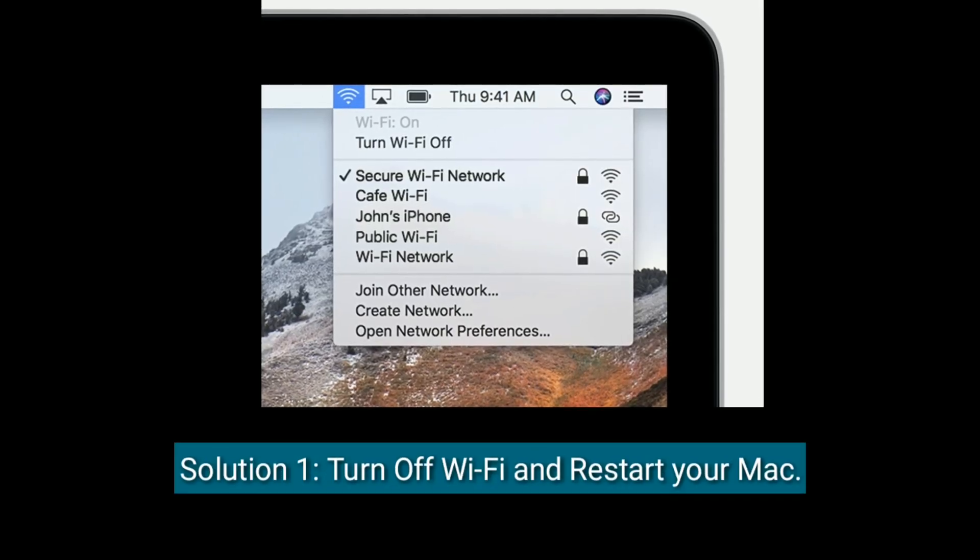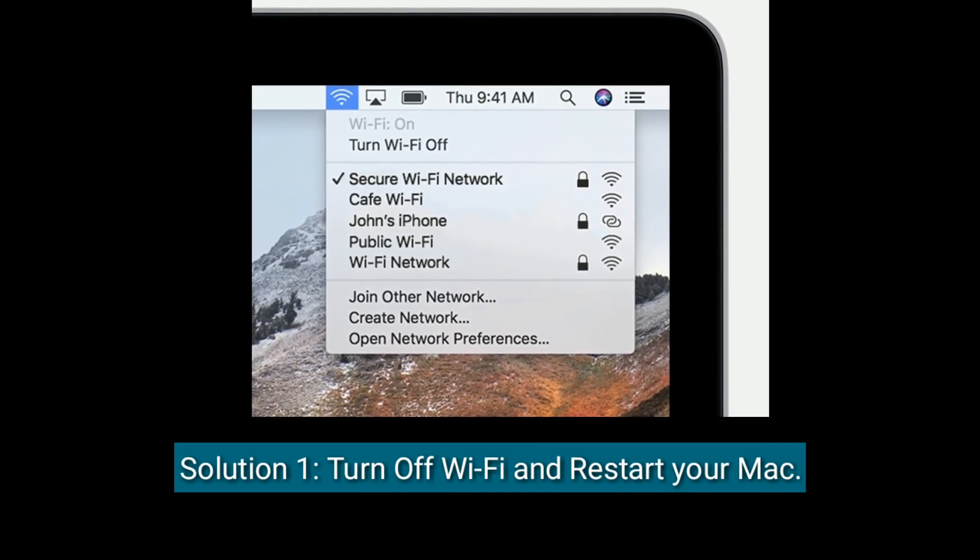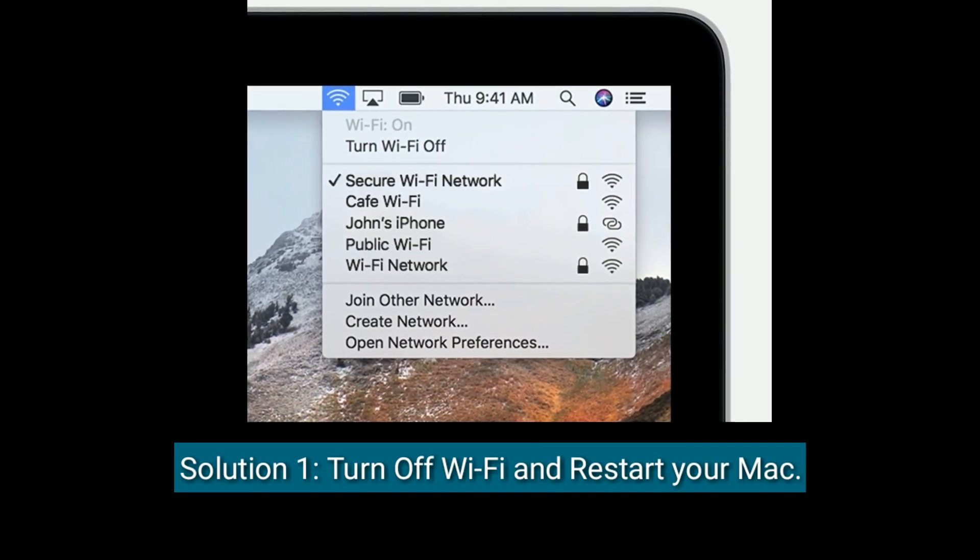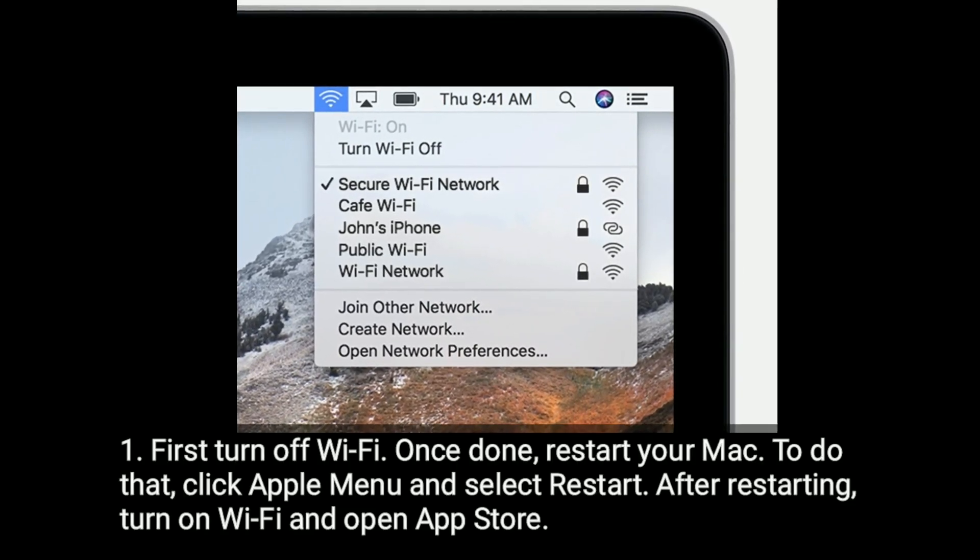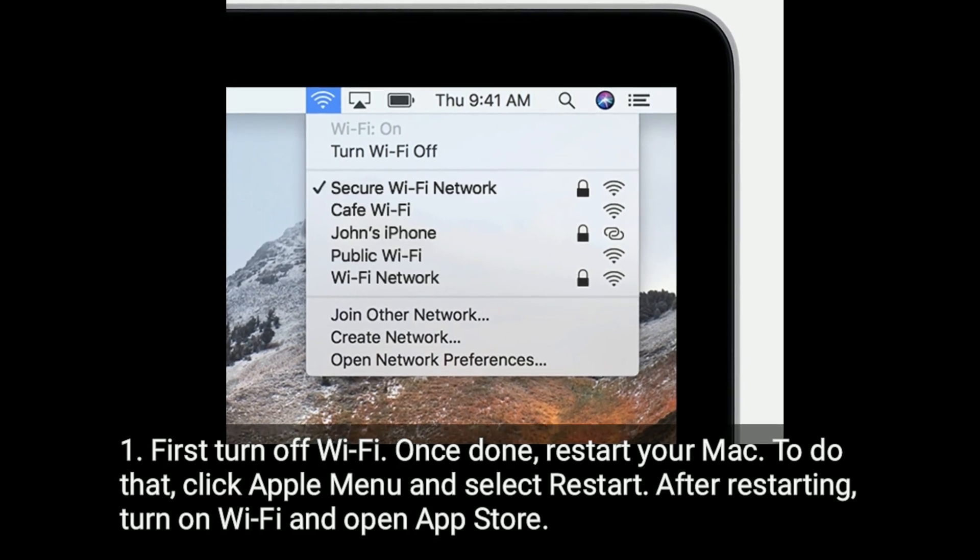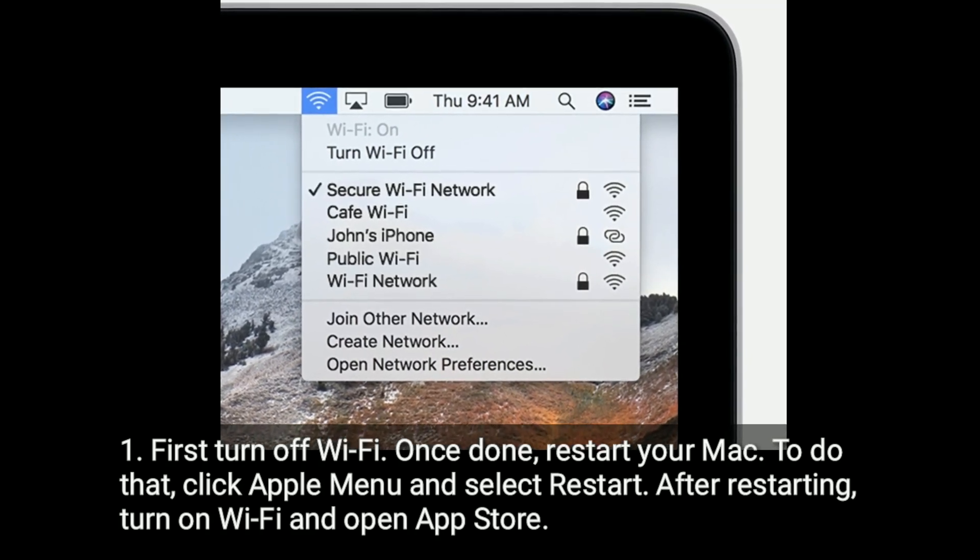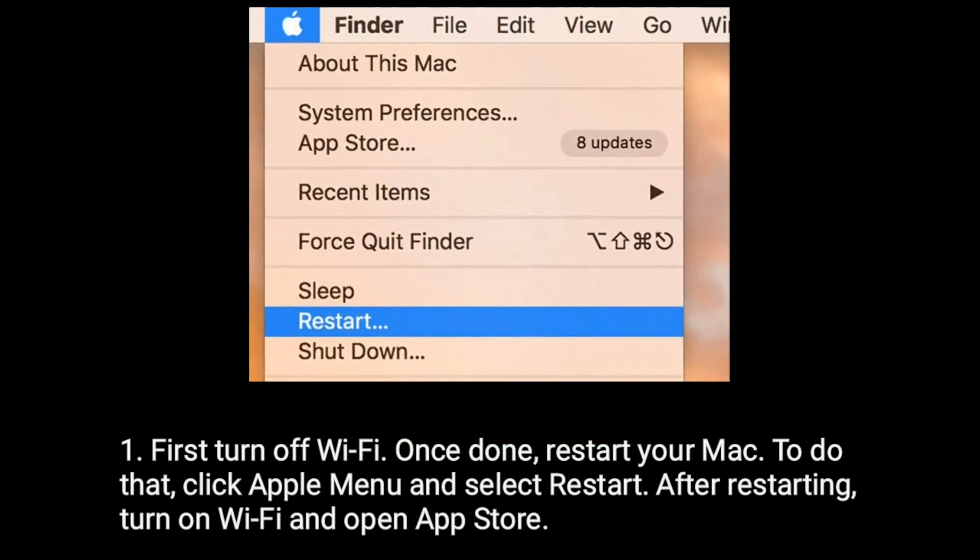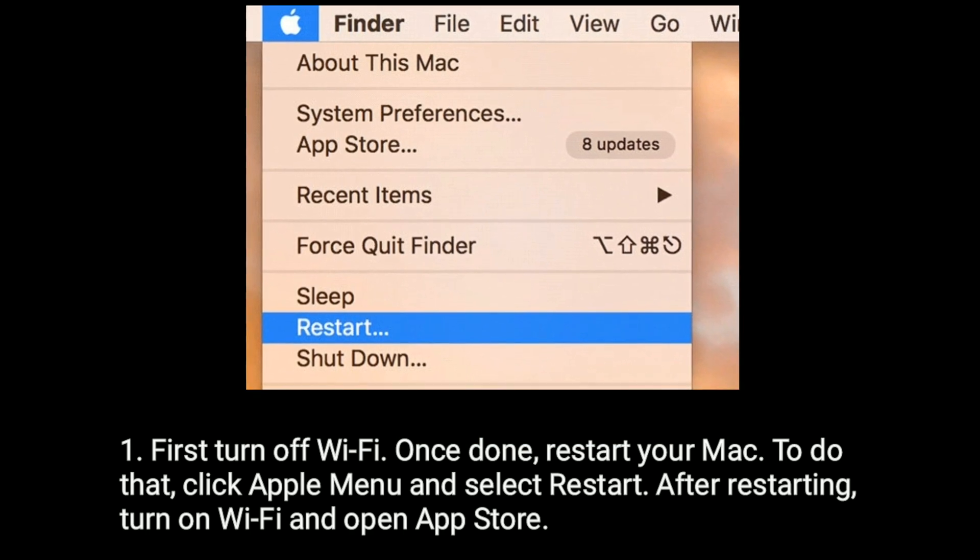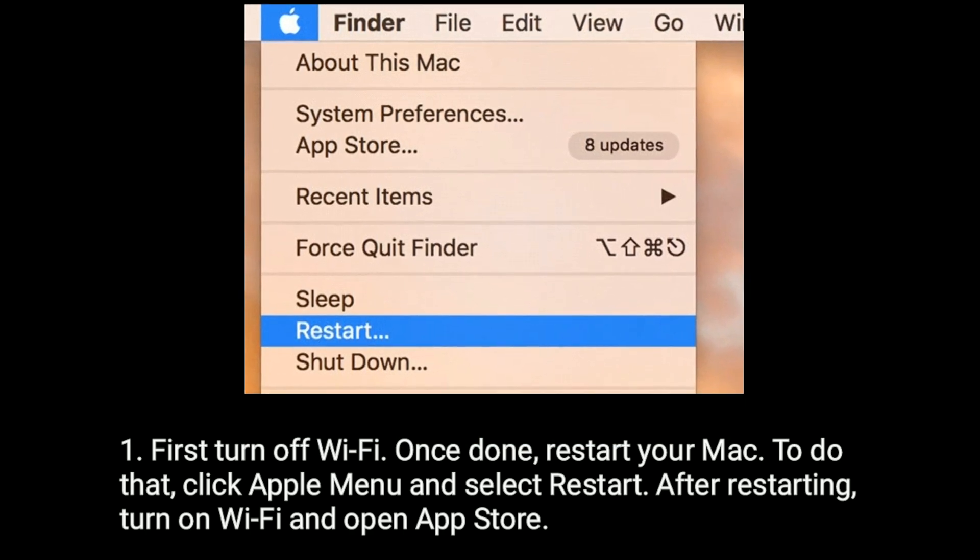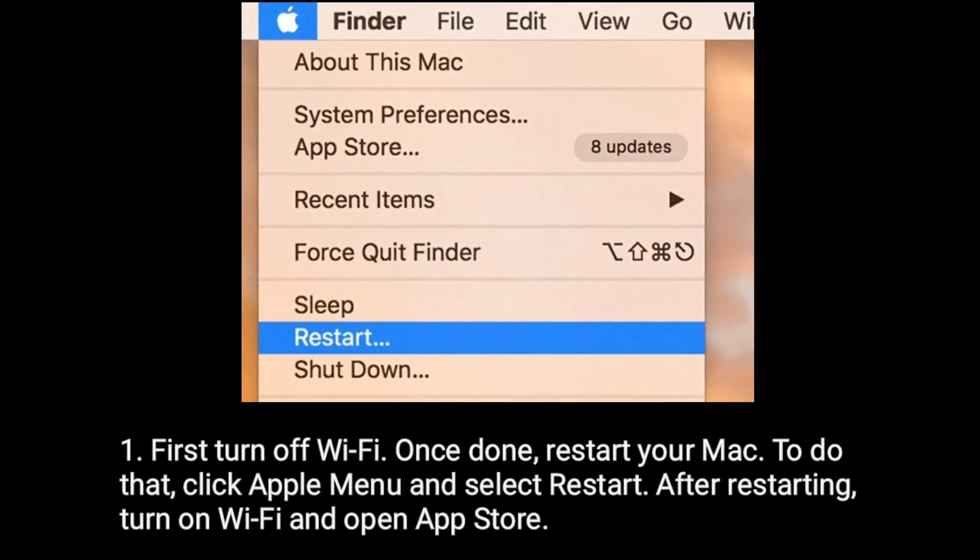Solution 1 is turn off Wi-Fi and restart your Mac. First, turn off Wi-Fi. Once done, restart your Mac. To do that, click Apple menu and select Restart. After restarting, turn on Wi-Fi and open App Store.